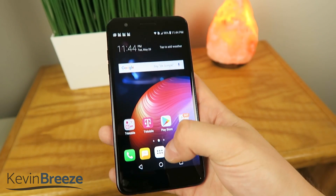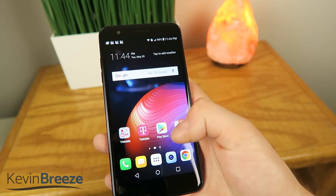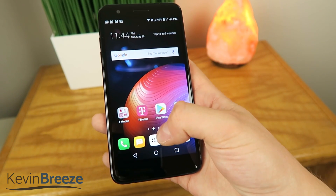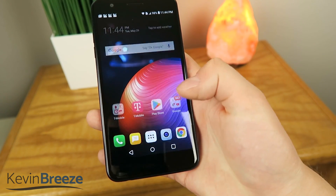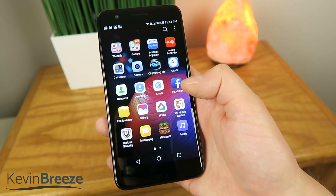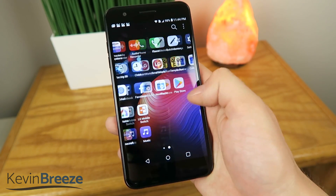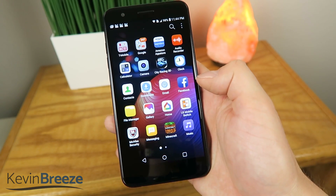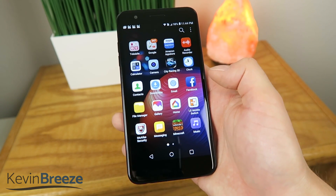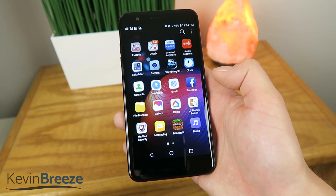And there you go, you now have the app drawer button down there at the bottom, so you just tap on that and it shows all of your applications that are currently installed to your LG K30.